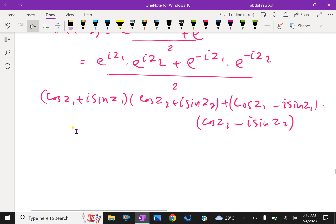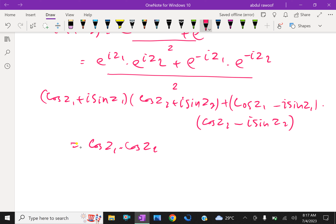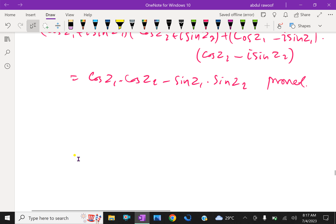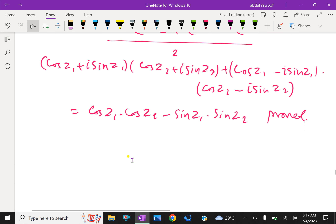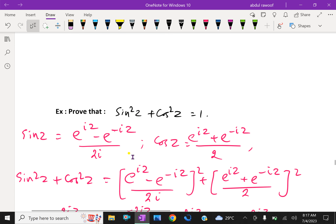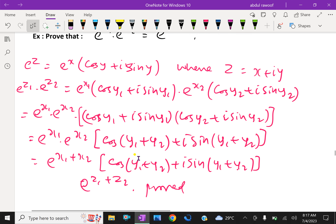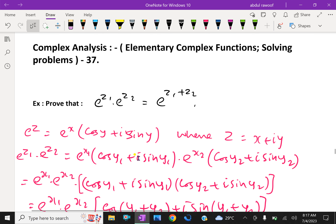Opening and simplifying, we get cos z1 times cos z2 minus sin z1 times sin z2. Hence proved. Please subscribe to our YouTube channel. Thank you.